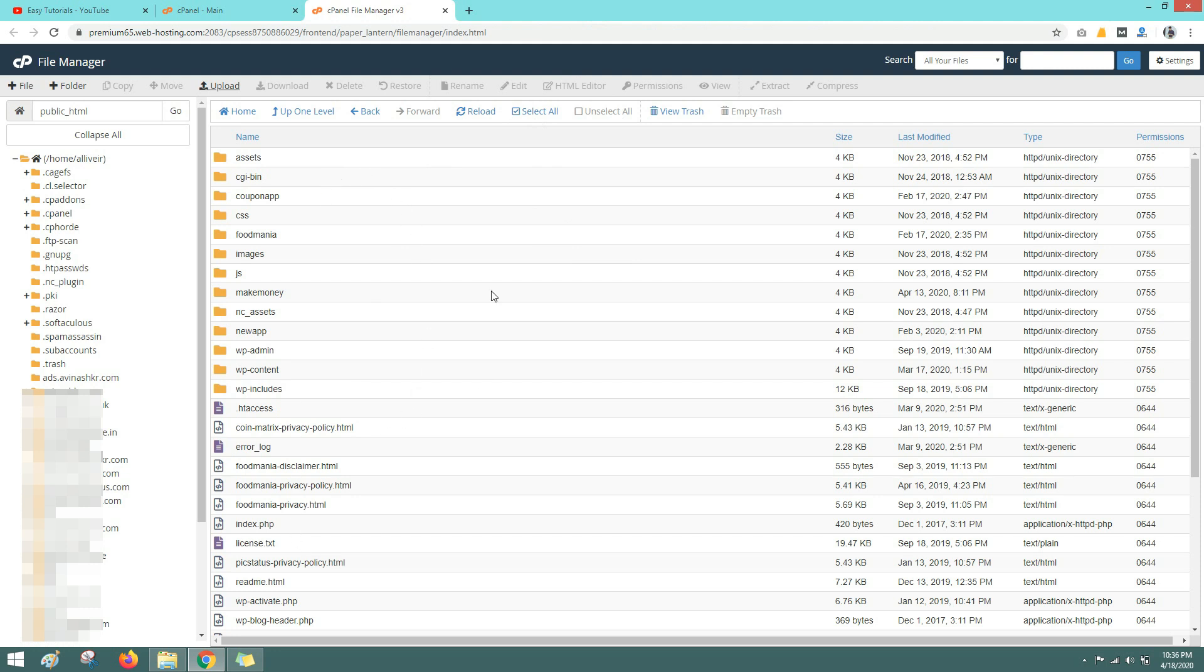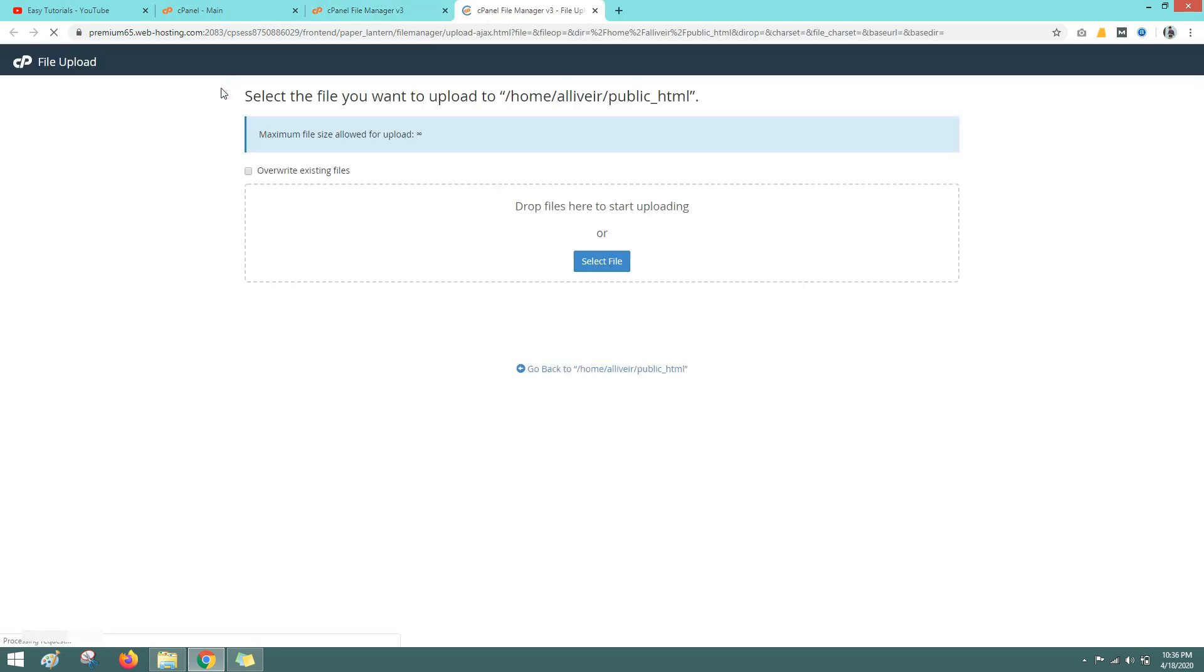So for you this folder will be empty and you have to upload all your folders and files in this directory. So here you can see one upload option. Just click here and from this button select your file from your computer and upload it here. Then your website will be live on your domain.